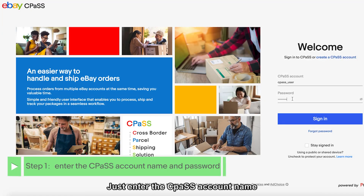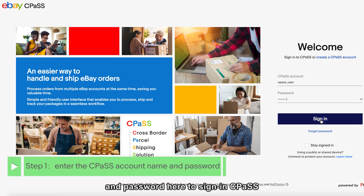Just enter the CPOS account name and password here to sign in to CPOS.